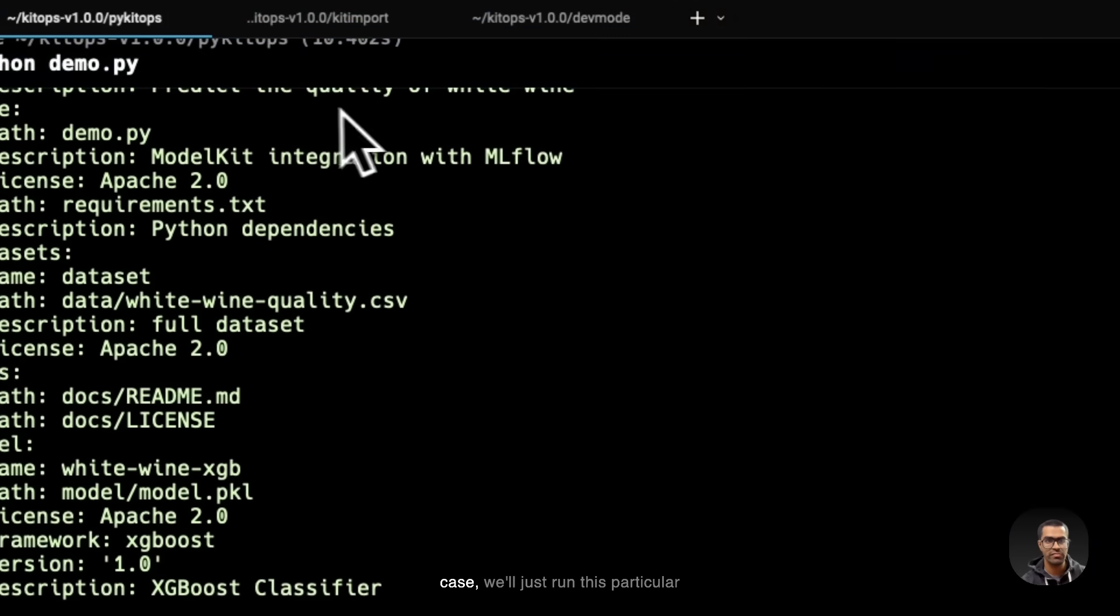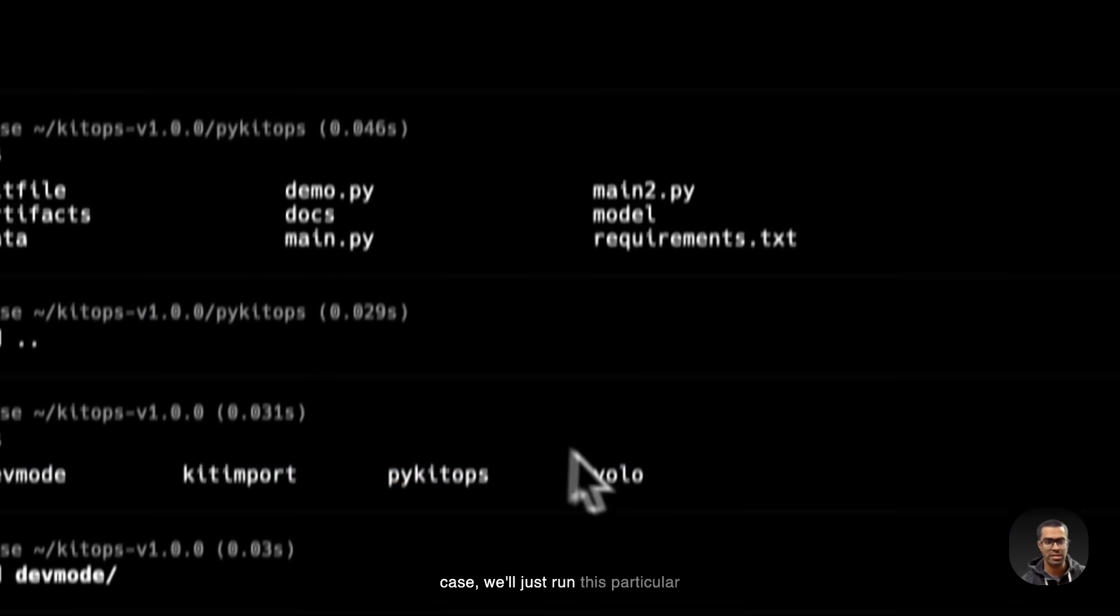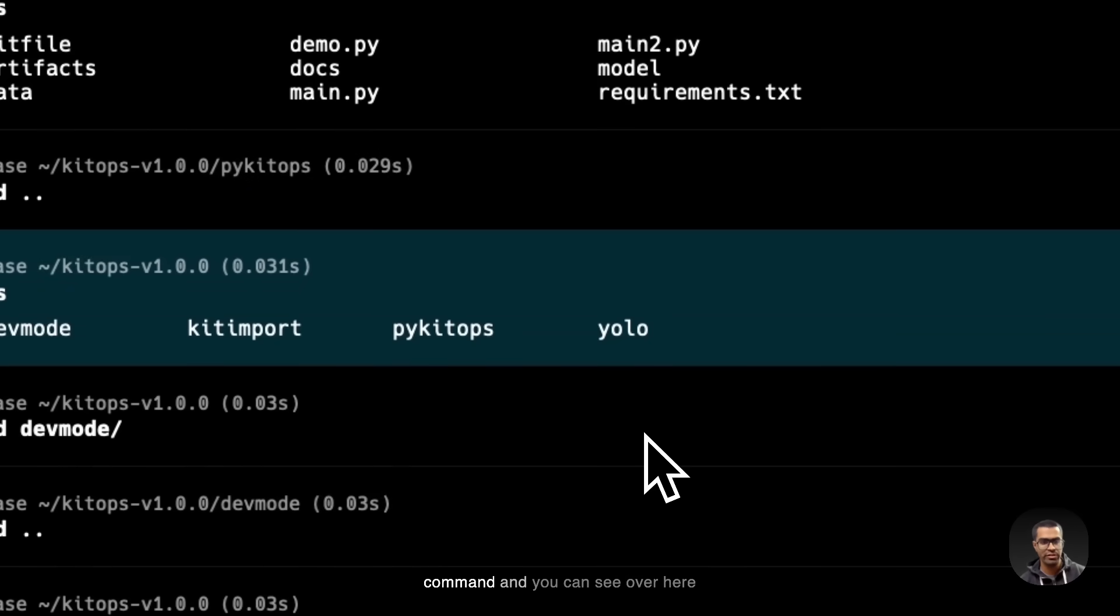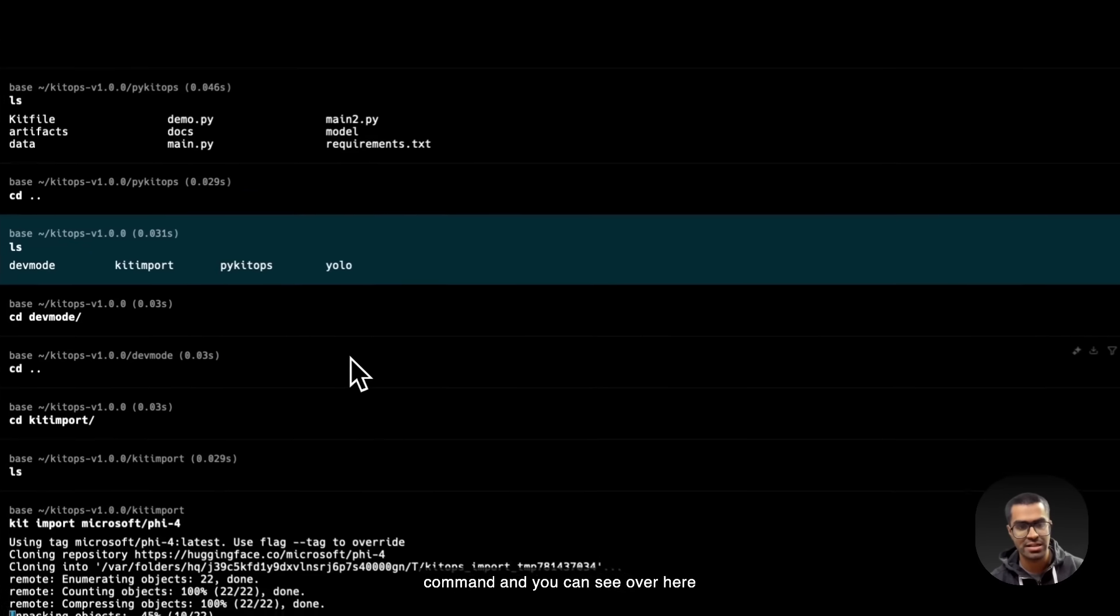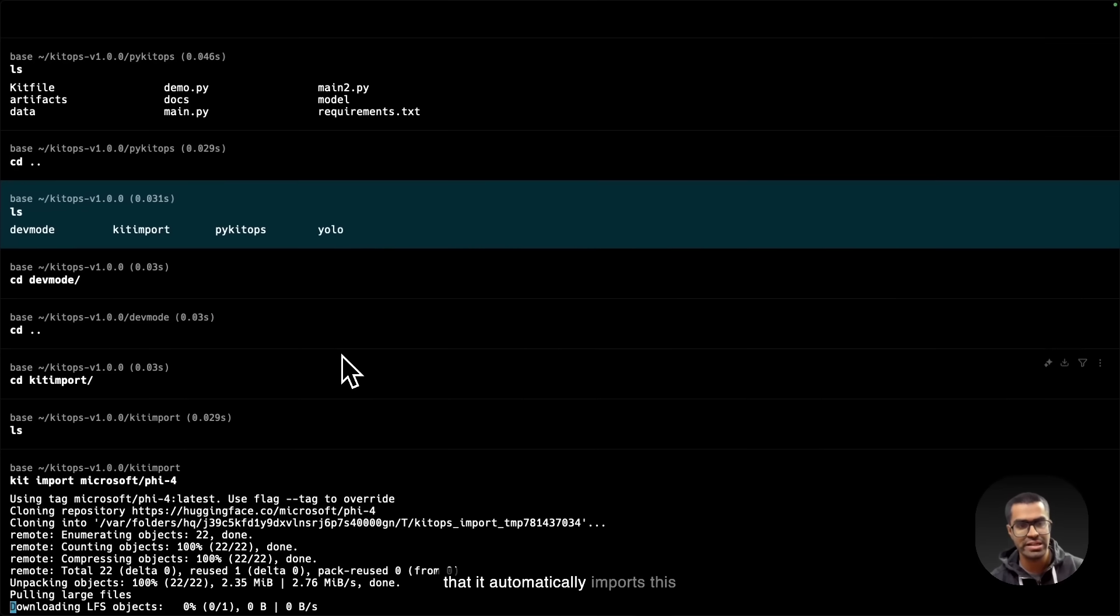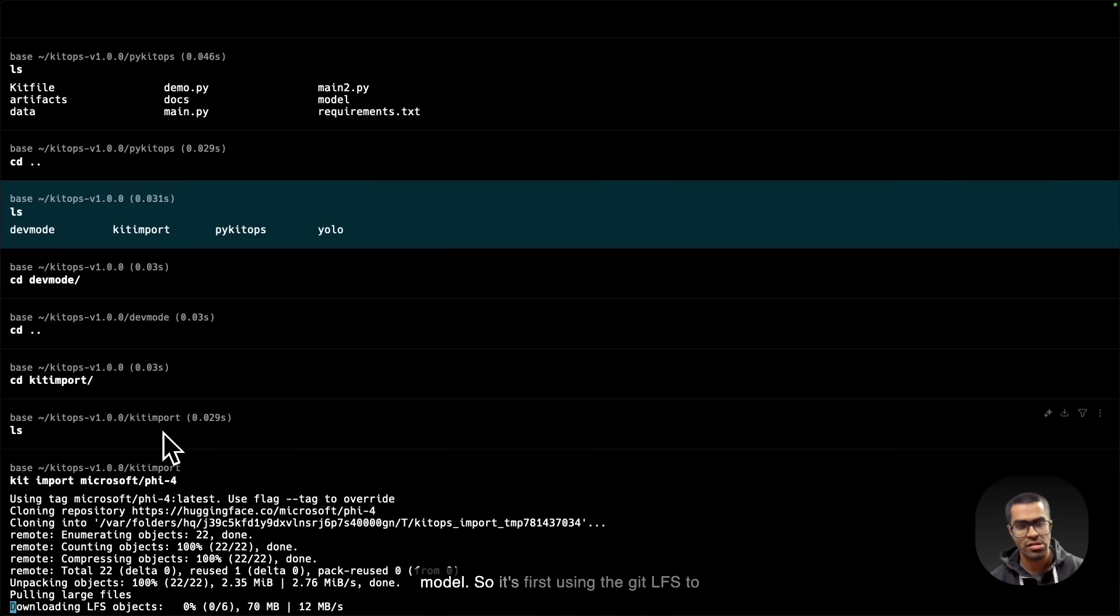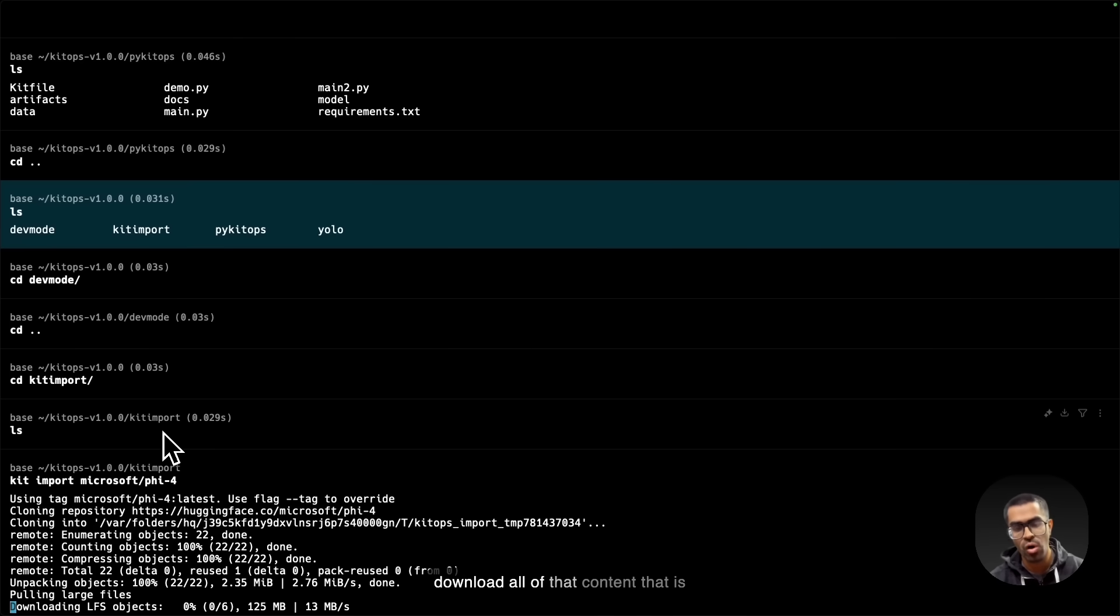So let's take a look and just try to run this kit import Microsoft Phi-4. So in this case, we'll just run this particular command. And you can see over here that it automatically imports this particular command because we know that it's from the Hugging Face model. So it's first using the Git LFS to download all of that content that is available.